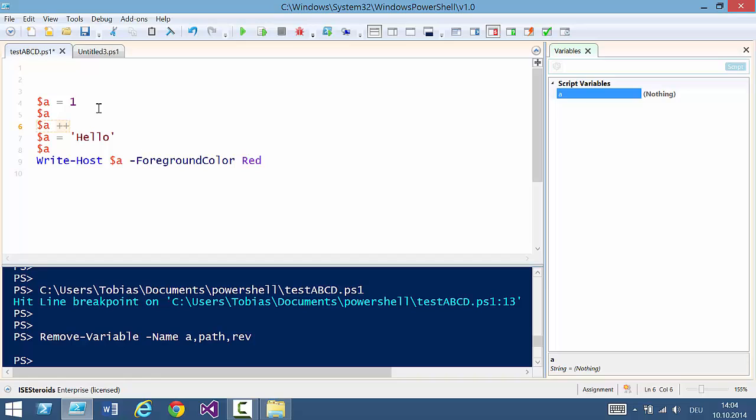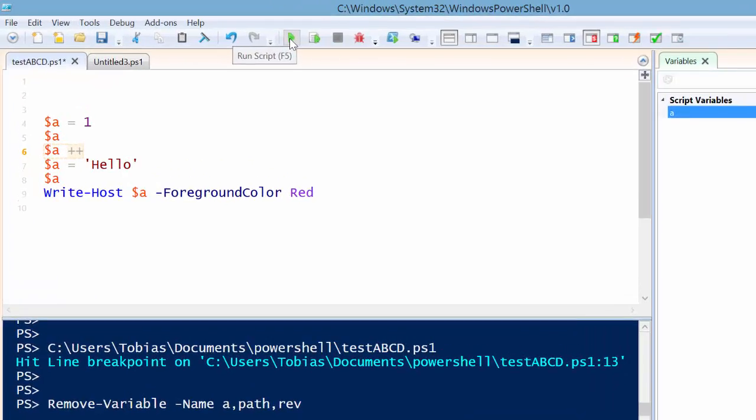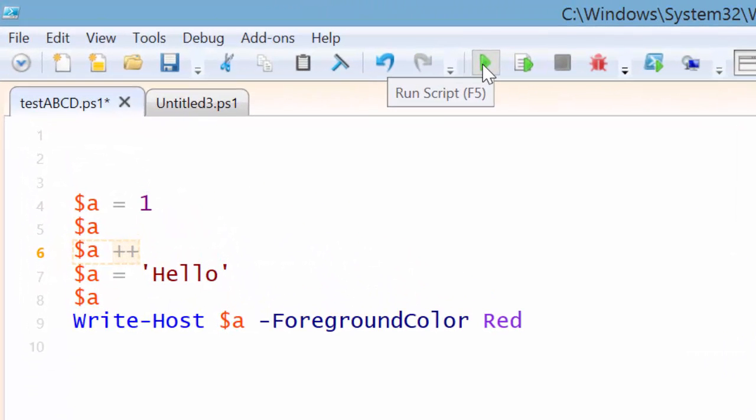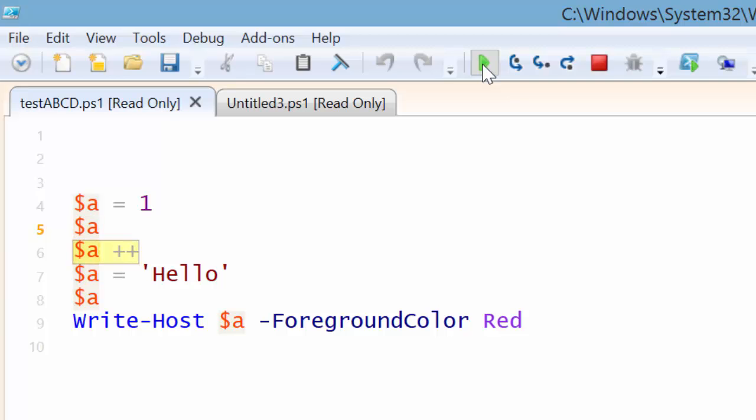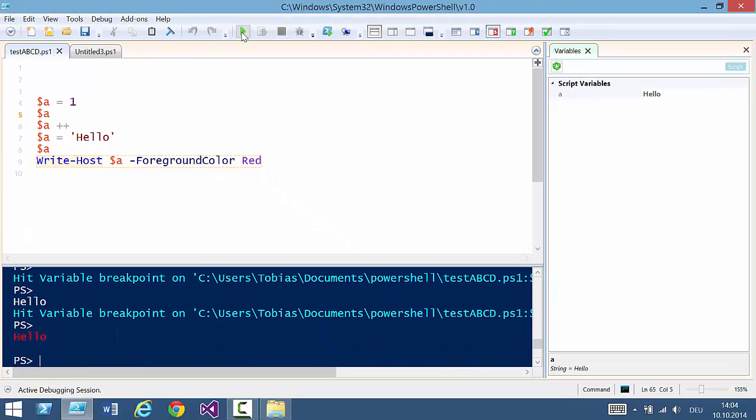So when I launch this, the debugger will stop whenever the variable A is read. Right here, right here, right here and right here.